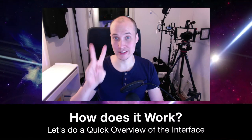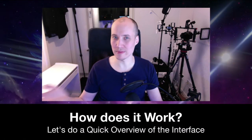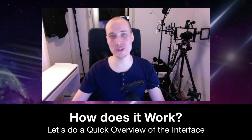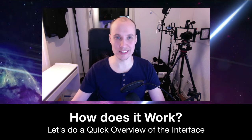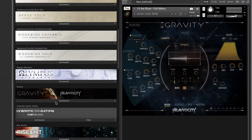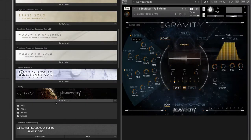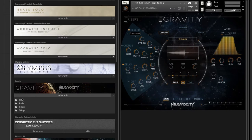Second, how does it work? Let's check out the user interface and do a quick overview. When you first open up Gravity, you will see that it is divided into four main categories: hits, pads, risers and stings. This will give you an idea of the focus of this library. You can then dive deeper into any of these main categories.